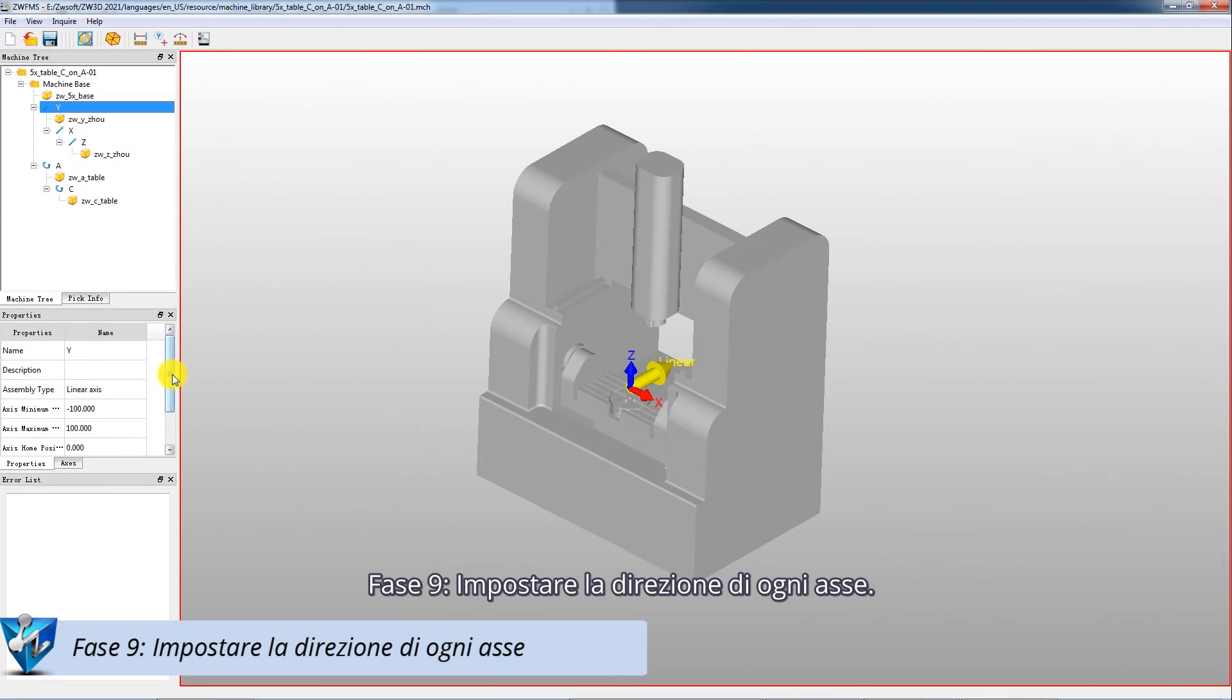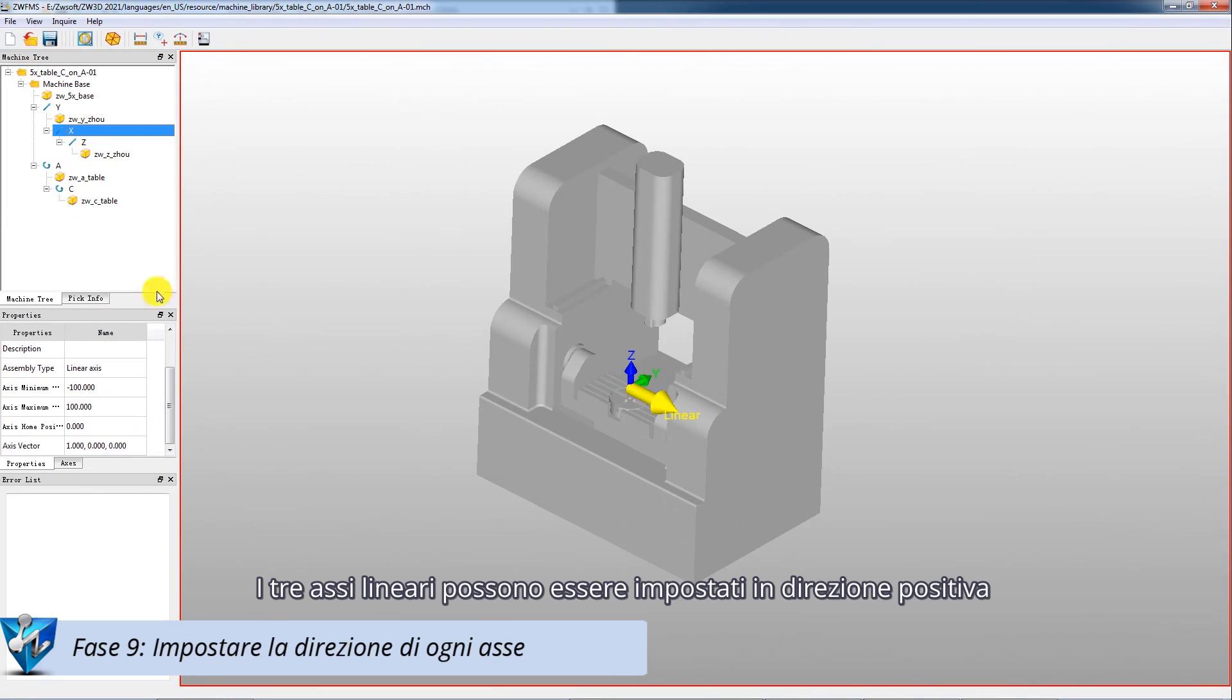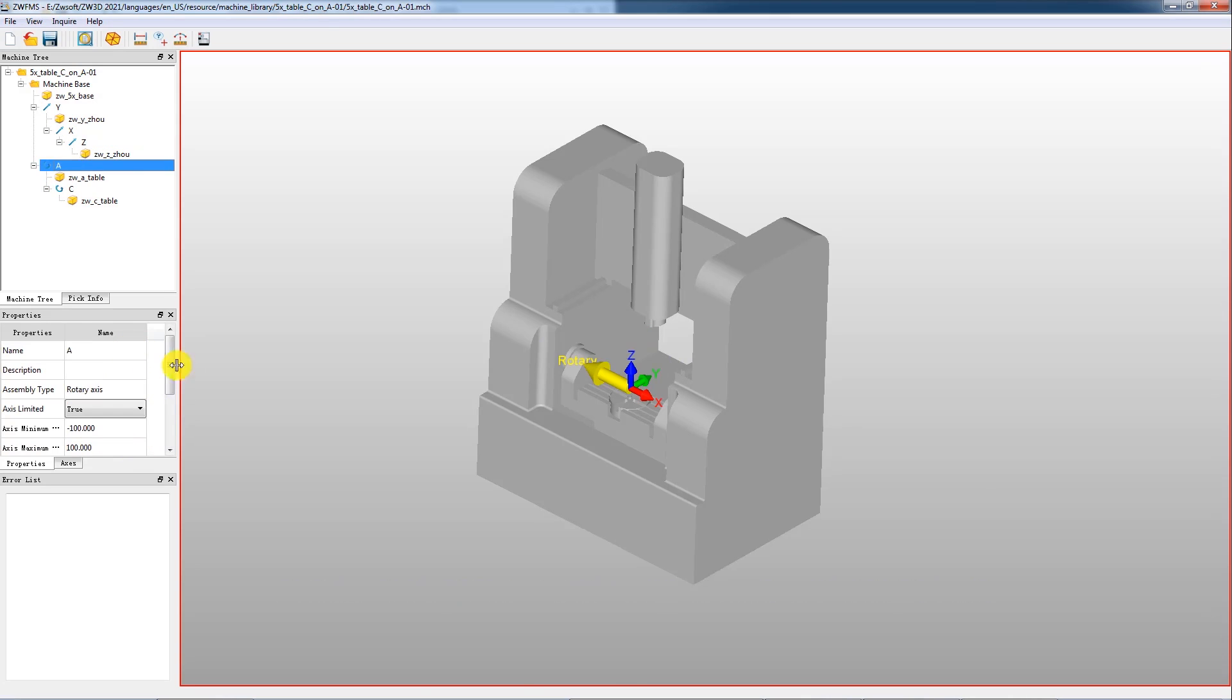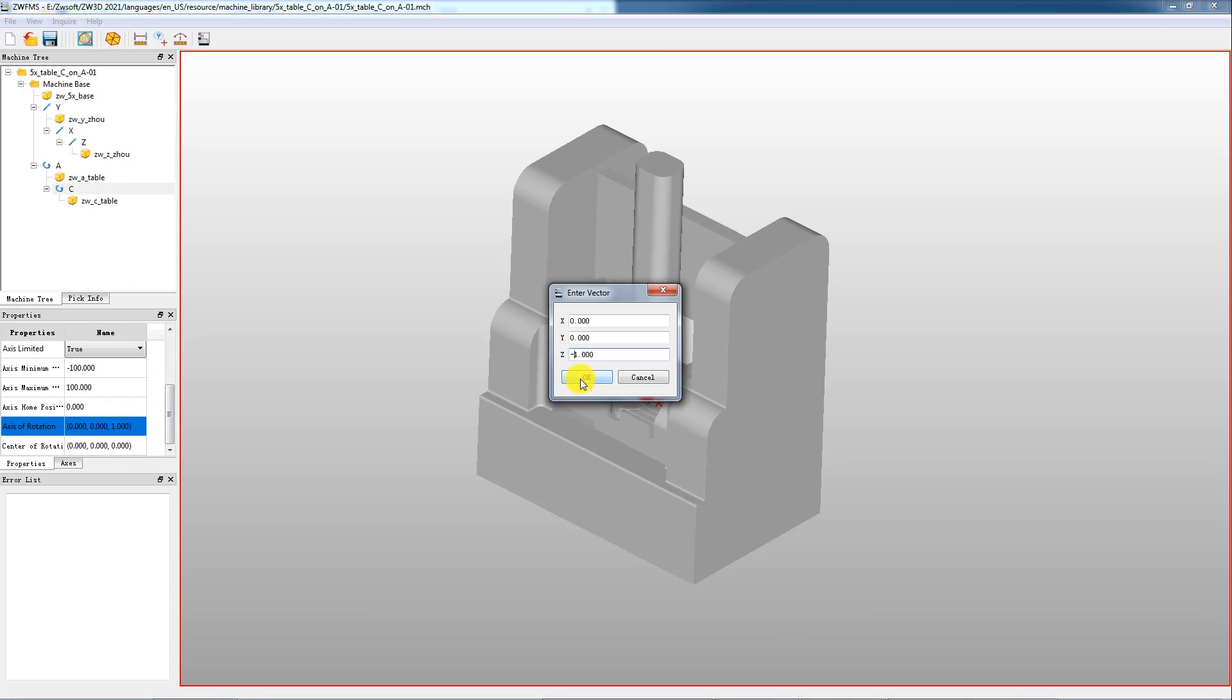Step 9: Set the direction of each axis. The three linear axes can be set in a positive direction. The two rotary axes can be set in a negative direction.